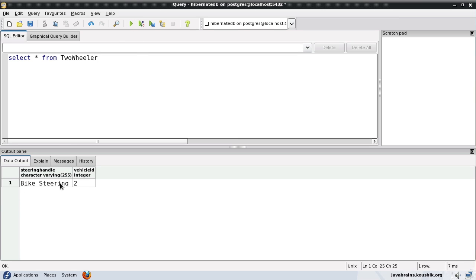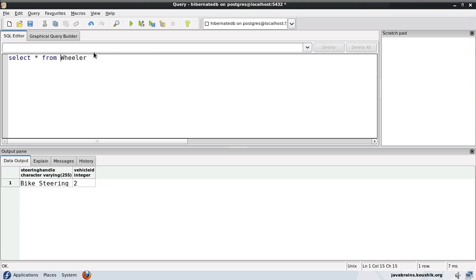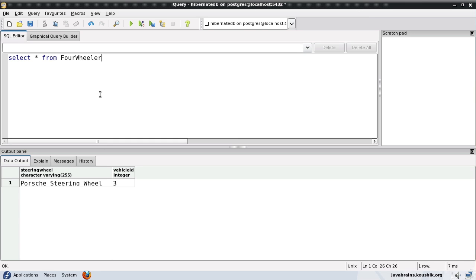The two-wheeler table has the vehicle ID and the property specific to the two-wheeler, which is the steering handle. Similarly, the four-wheeler table has the vehicle ID and the property specific to the four-wheeler, which is the steering wheel. So we are looking at a join strategy here.